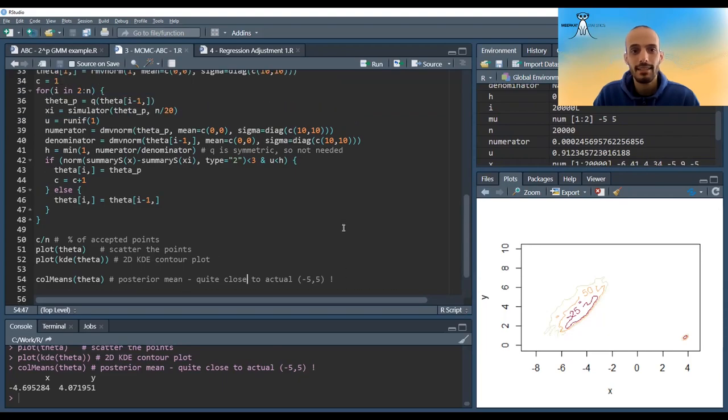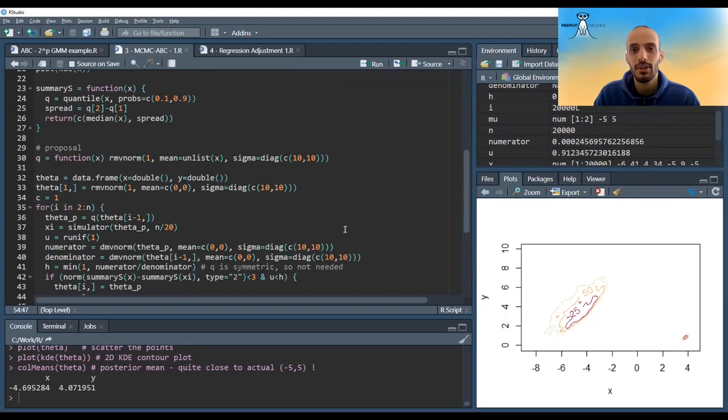This is all I wanted to show in this video — the MCMC ABC algorithm. I hope you enjoyed it and see you in the next one.